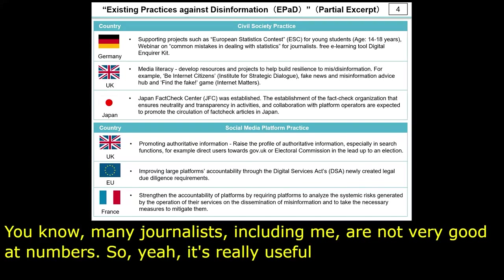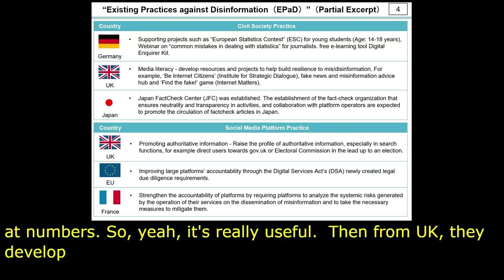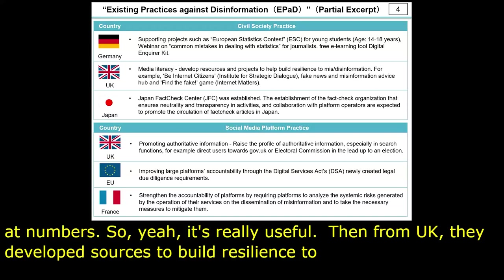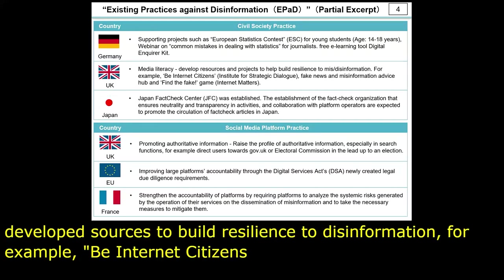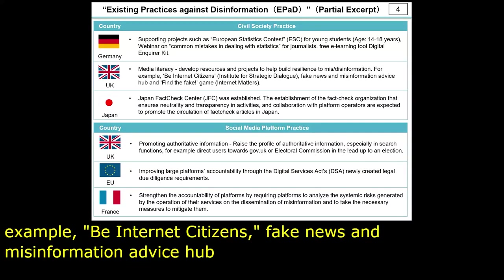From the UK, for media literacy education, they developed resources and projects to help build resilience to misinformation. For example, Be Internet Citizens by Institute for Strategic Dialogue, Fake News and Misinformation Advice Hub, and Find the Fake game by Internet Matters. Media literacy education is, of course, essential to prevent sharing disinformation.